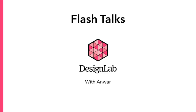Hi, my name is Anwar. I'm a consultant at Design Lab. Welcome to Flash Talks.